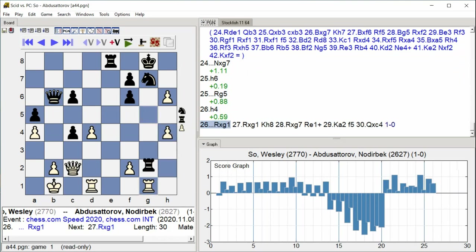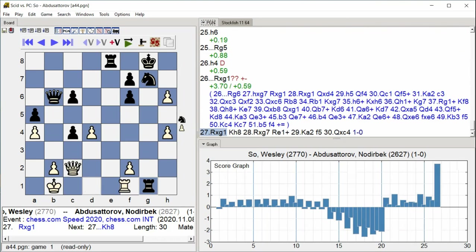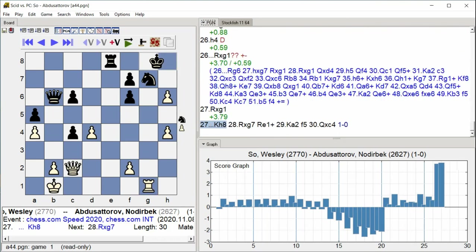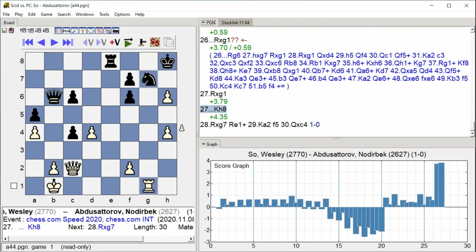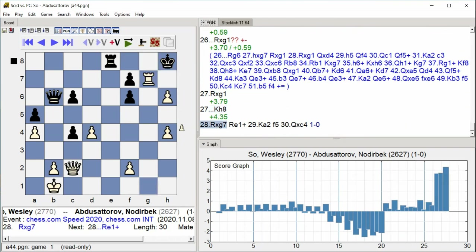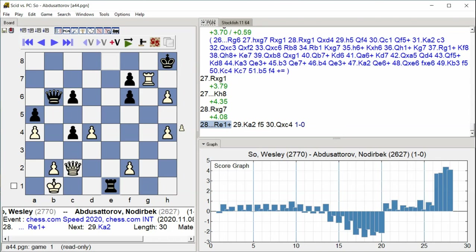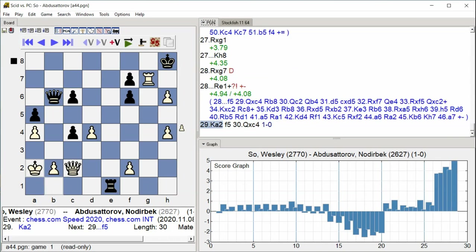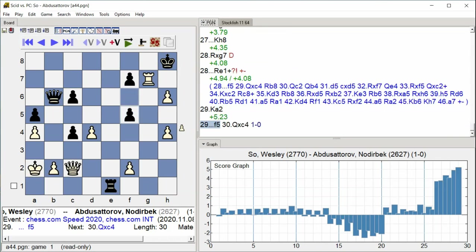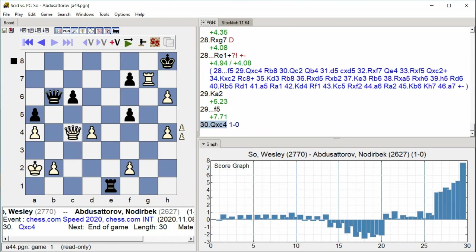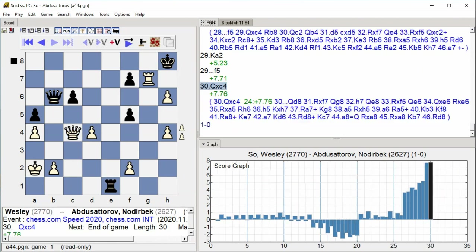Rook takes g1 rook takes g1, king king h8 king h8, rook takes g7 rook e1 check, king a2 f5, queen b5 queen takes c4, king b5.